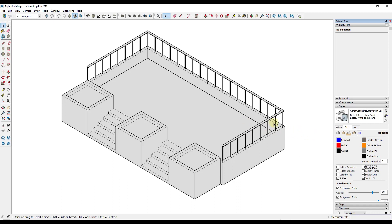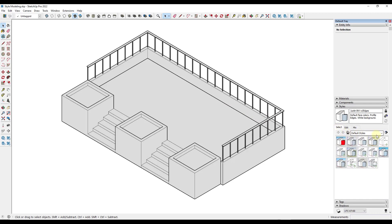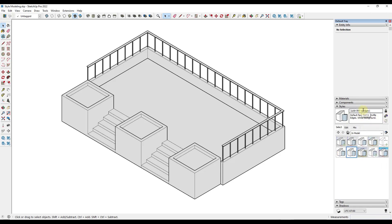One thing you might do is think about saving some different styles. In this case, I might call this 'Justin BW with edges' — black and white with edges — and save that. Then I might create another one with a different style. If I click the plus right here, I could create 'Justin black and white no edges'. That way I can have multiple different styles that I can toggle back and forth between.